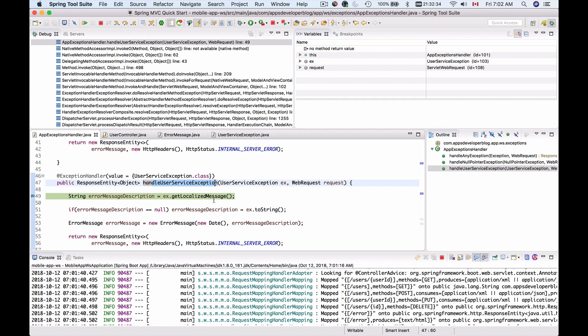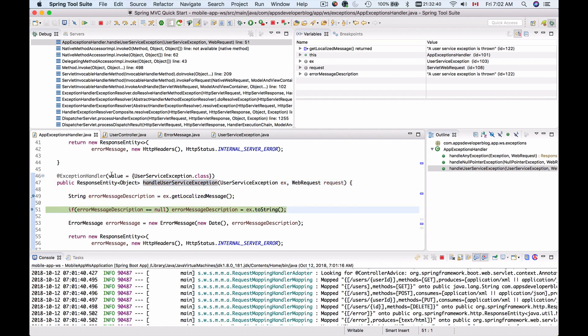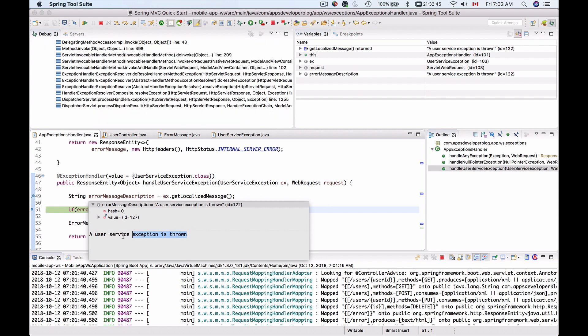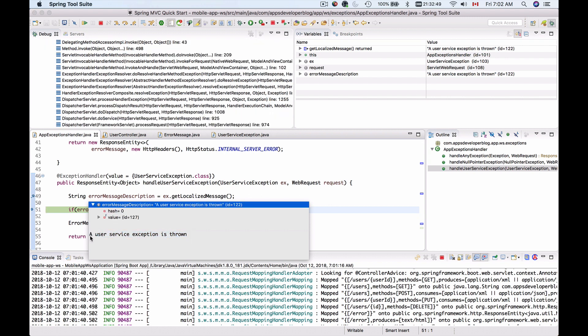Let's look if we have the localized description. I will step over one line and move mouse over the error message description. And this time we do have a localized description which is a custom description that we have provided as a parameter to our UserServiceException.